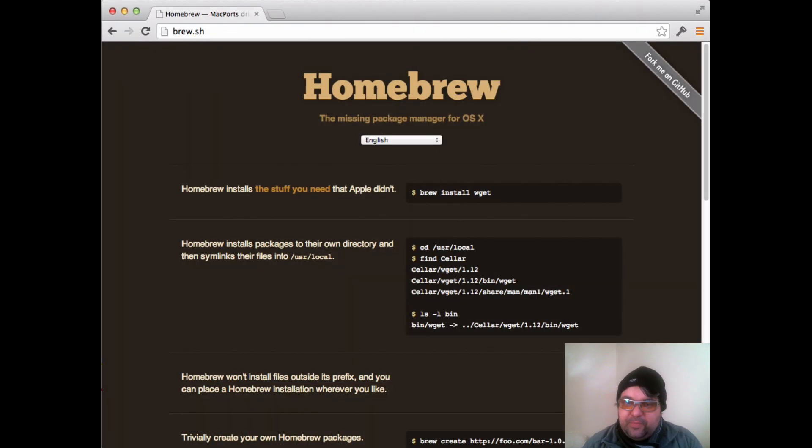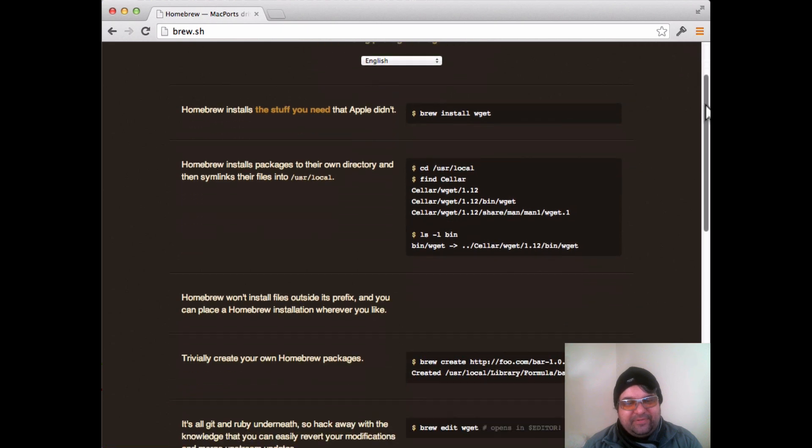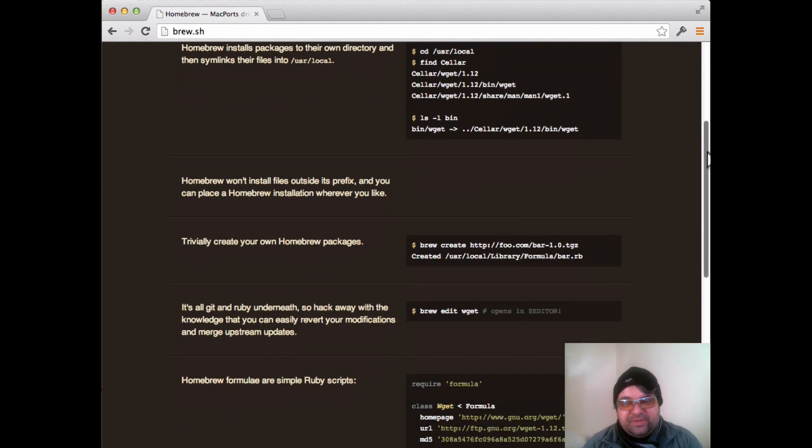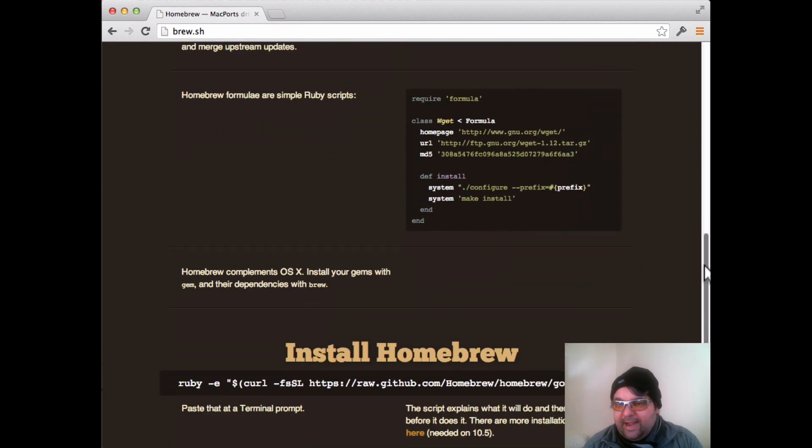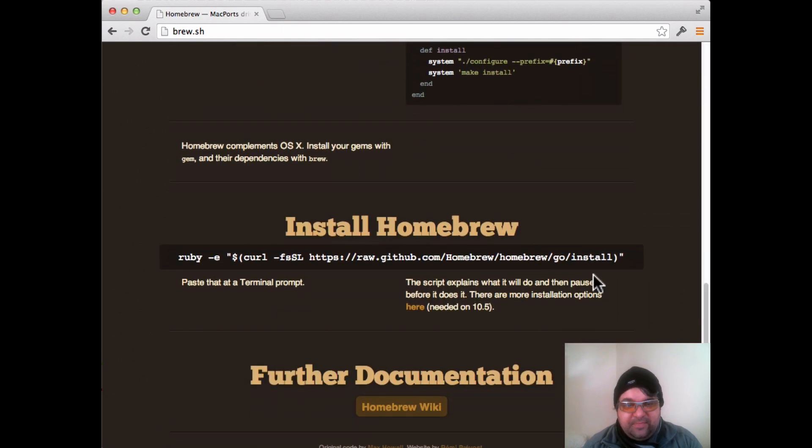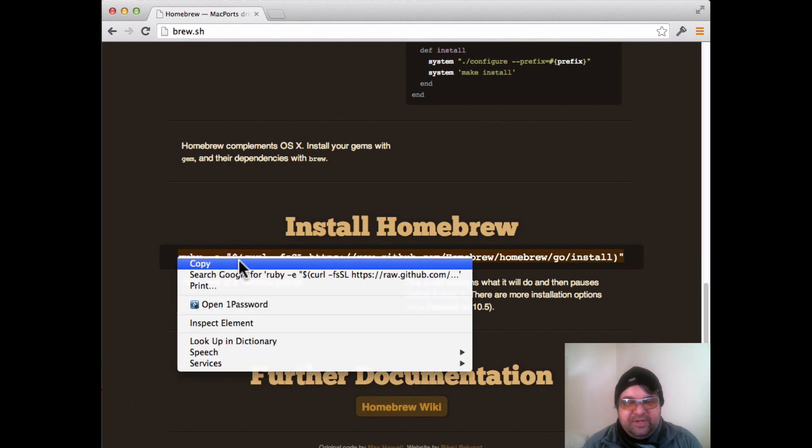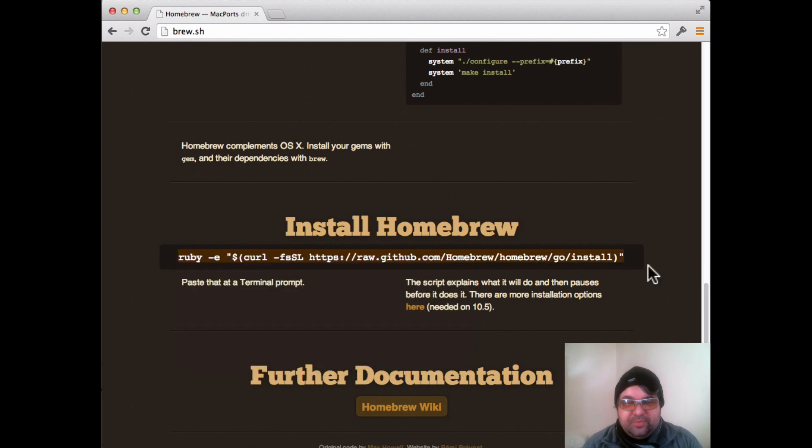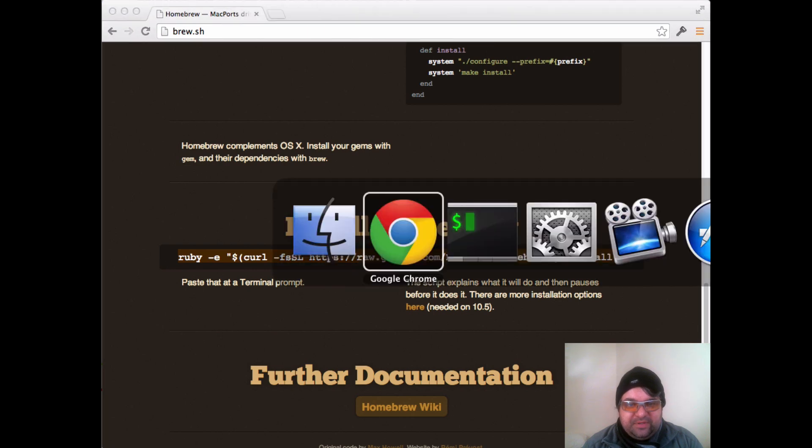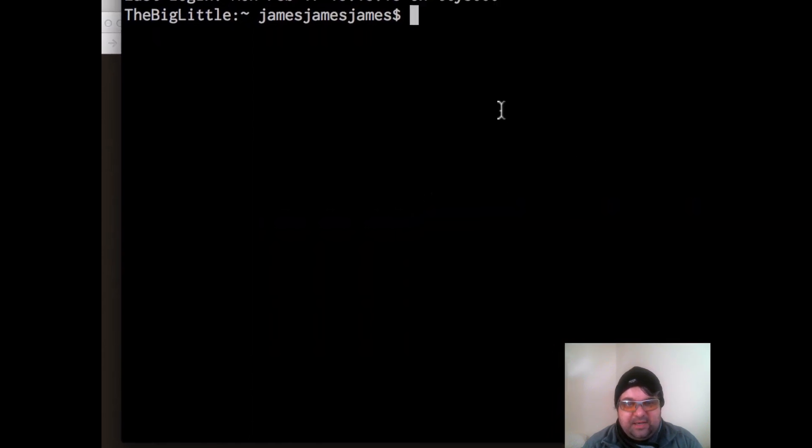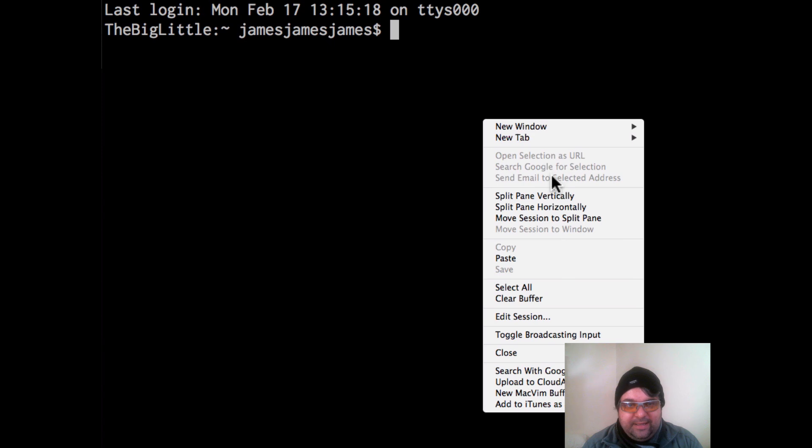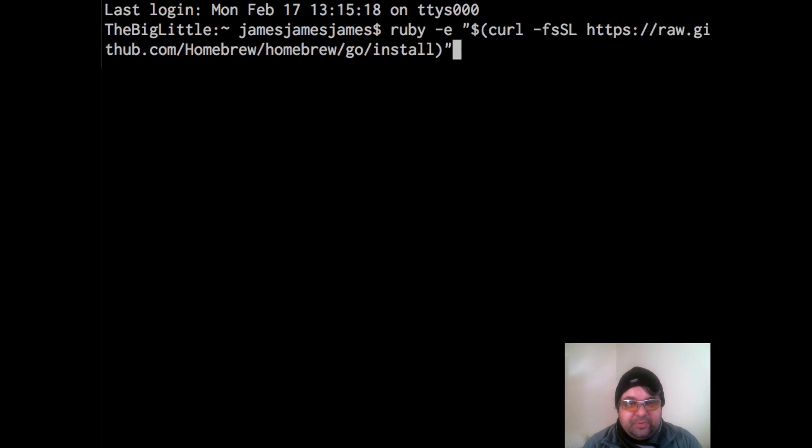It's called Homebrew. And Homebrew is the method that I prefer to install older apps, Ruby, this type of thing. And so it's a one kind of copy and paste line that we're going to go ahead and put into Terminal. And you'll see here we run this Terminal command line. I'm just pasting it in and that's it. So this is going to install Homebrew.